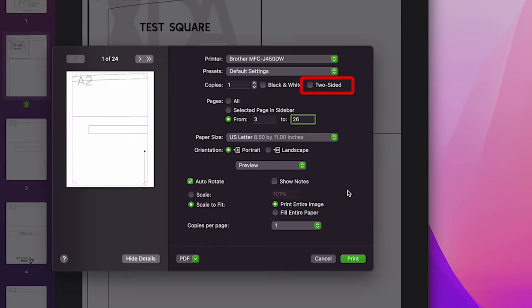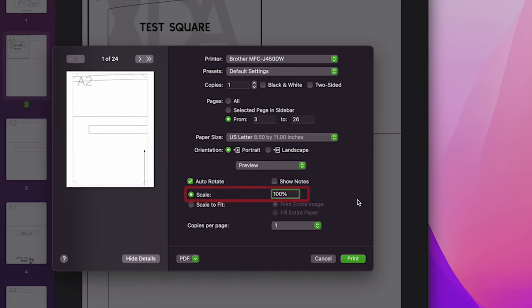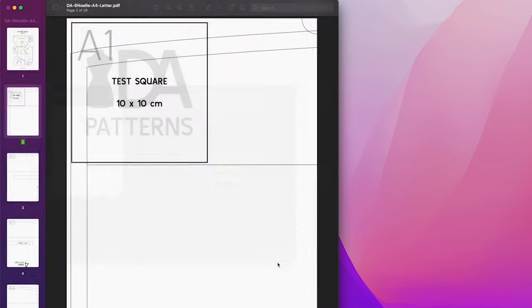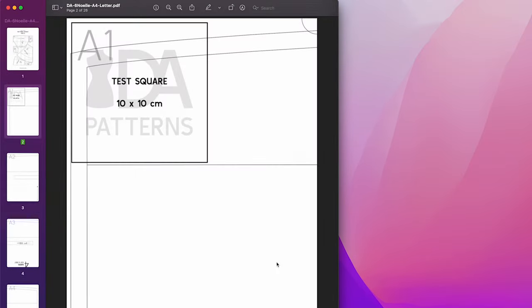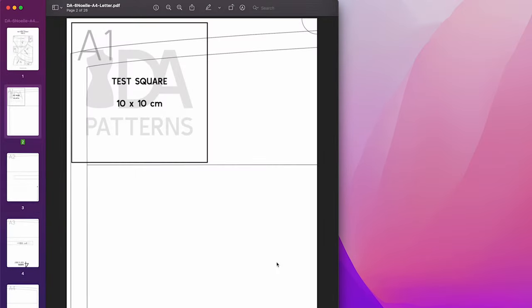making sure to uncheck the two-sided box and set the scale to 100%. And that's how you print Dressmaking Amore sewing patterns on your computer.